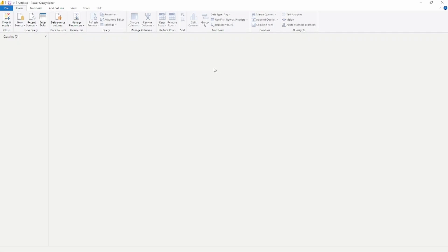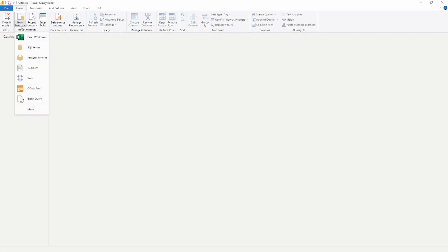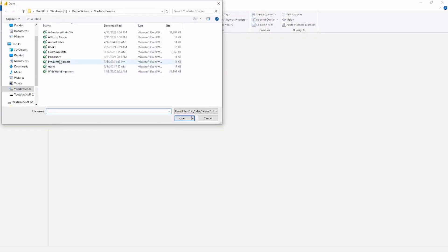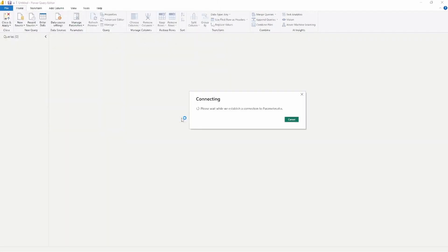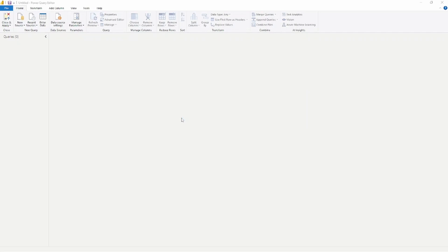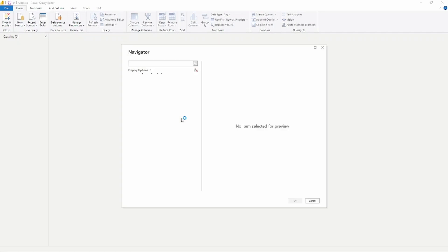Here I am inside the Power Query editor. The first thing I'm going to do is connect to that Excel spreadsheet, so I'll go up to New Source, select Excel, and choose my file. When the UI opens the Navigator, it's going to ask me which sheet to select.